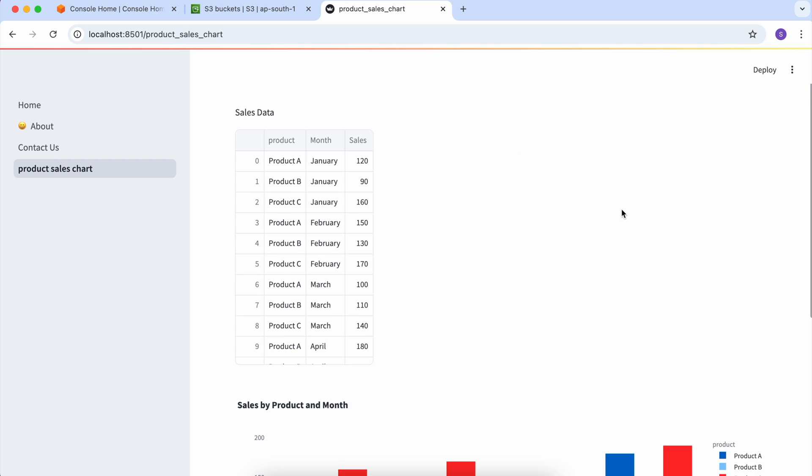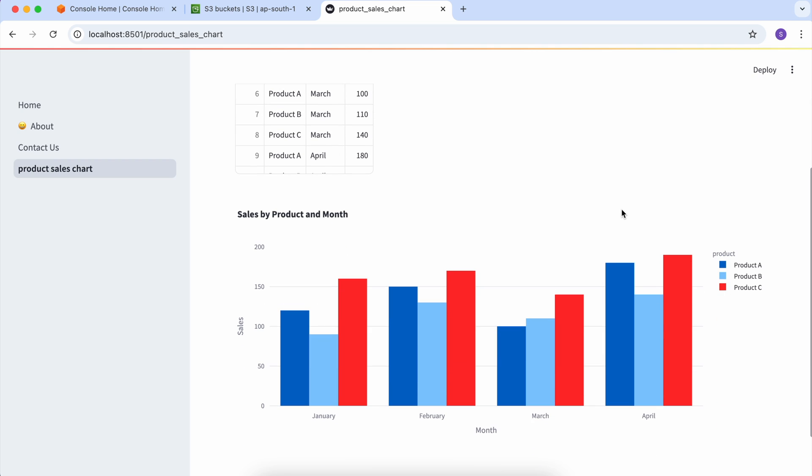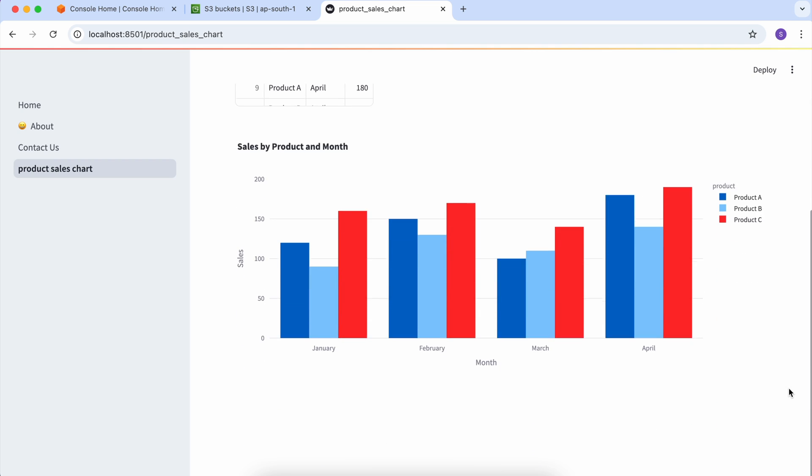In the last lecture we worked on how to display and show our chart data, and it was displaying like this. In this video we'll show this data from S3. We will store this data in S3 and then fetch and display it.